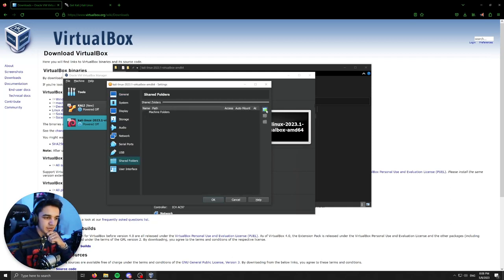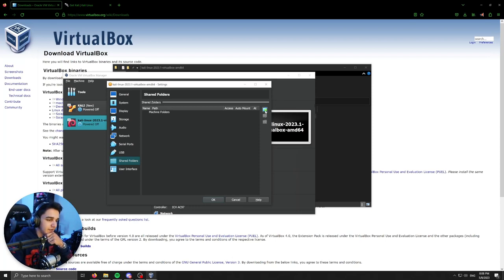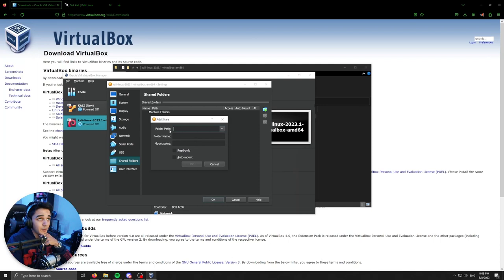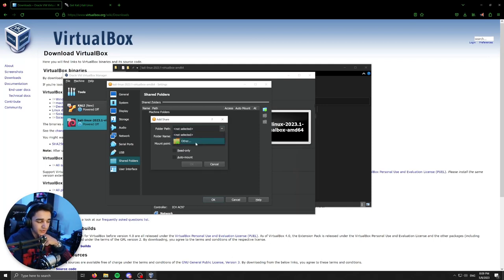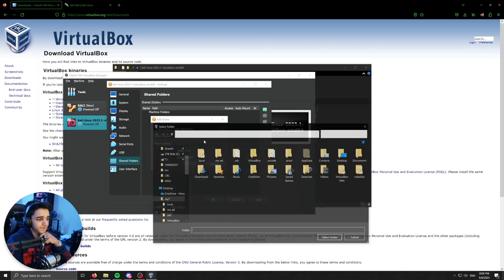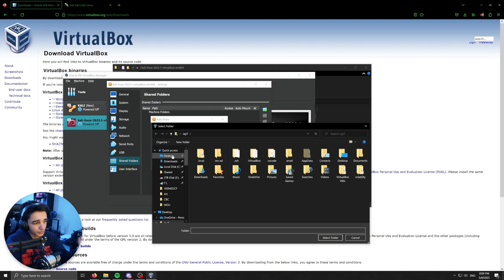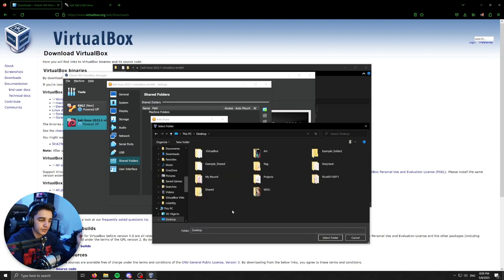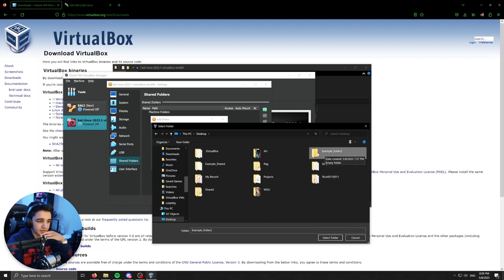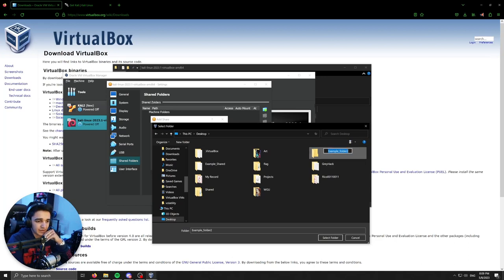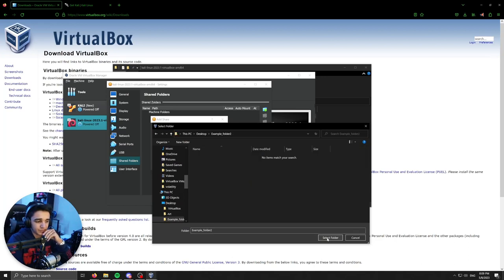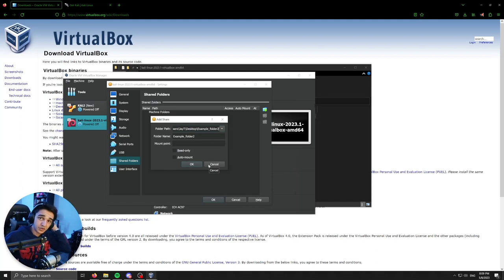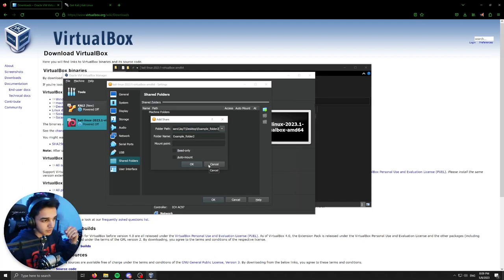So we're just going to click shared folders. Click on the folder with the plus icon that's green. And it's going to say folder path. So here you're going to click the drop down menu with the arrow and click other. You're going to navigate to where you set up a shared folder. Now, in this case, I'm just going to the desktop and I had already created a folder called example folder too. So I'm just going to click that and then select the folder. Really, whatever you want to call your folder, you just name it.